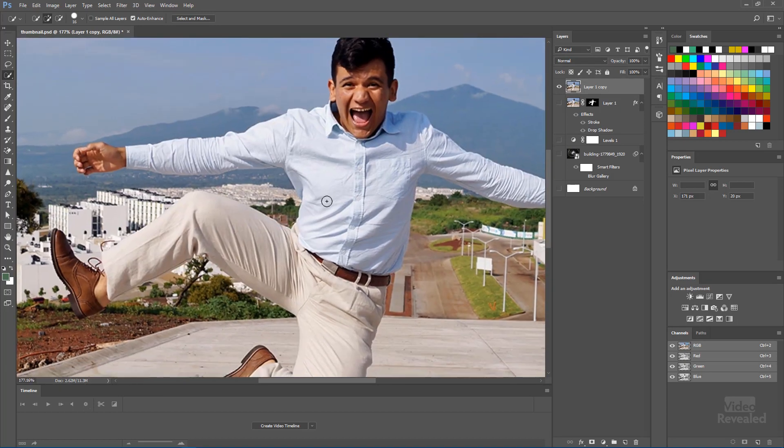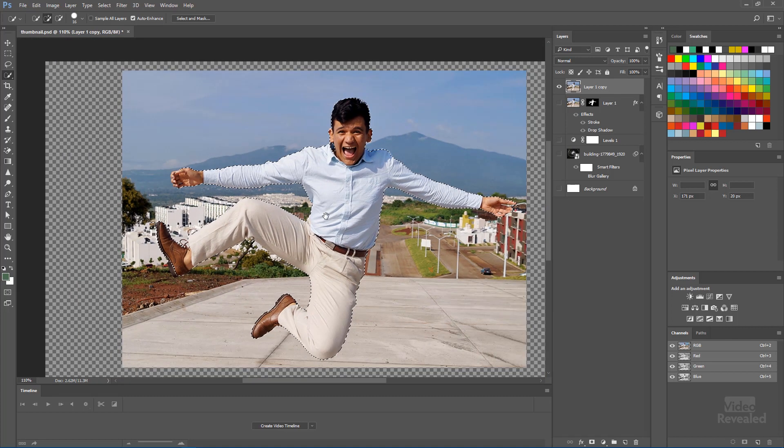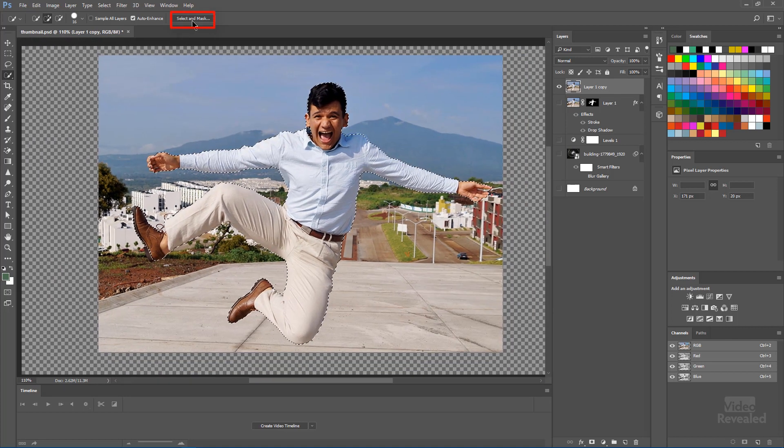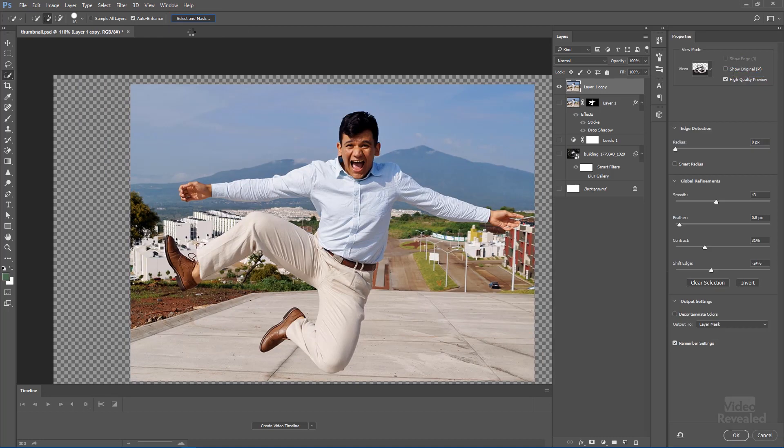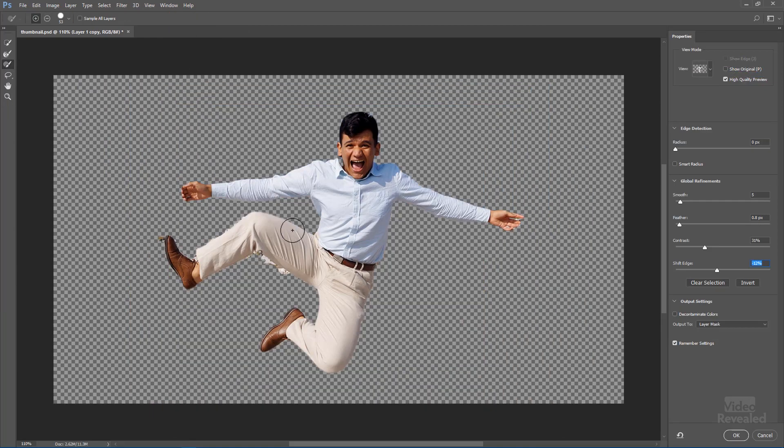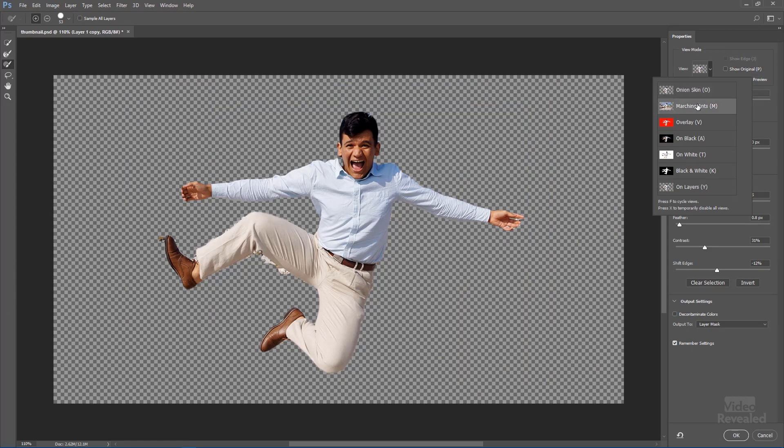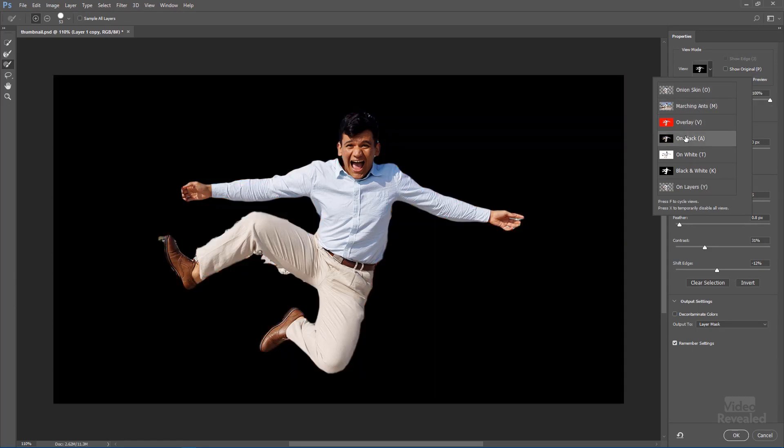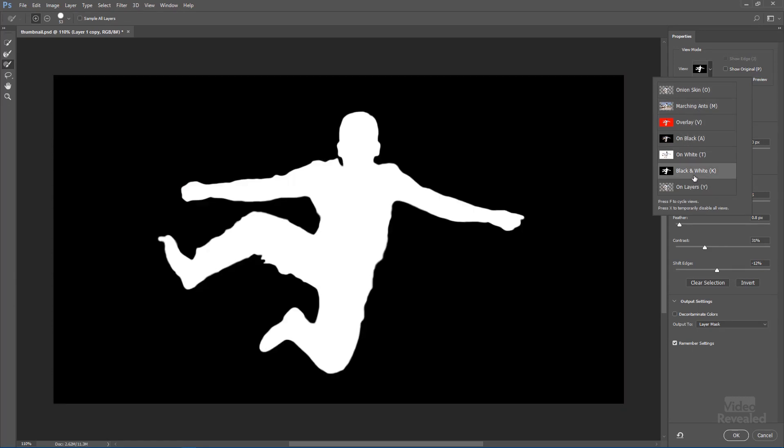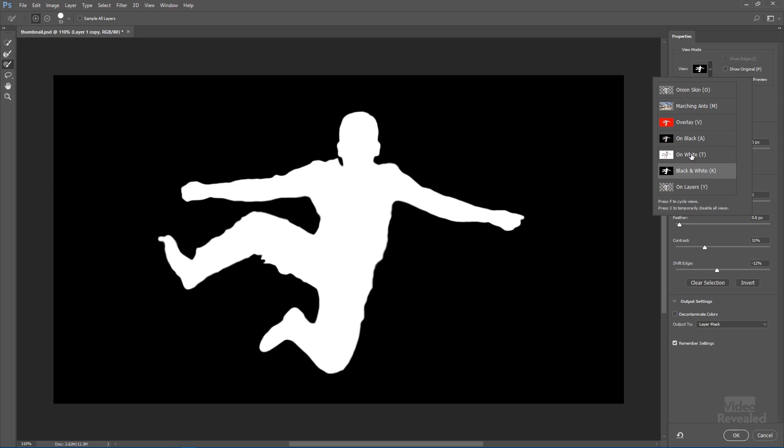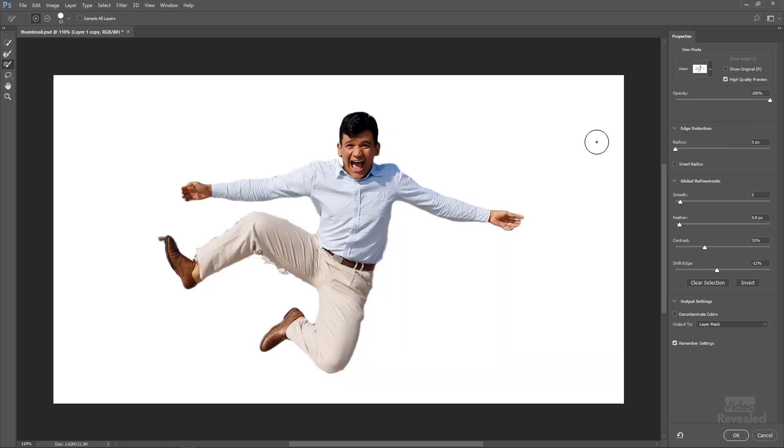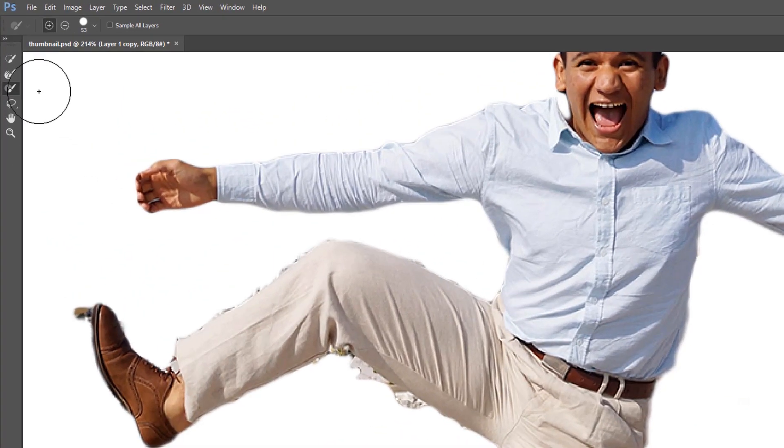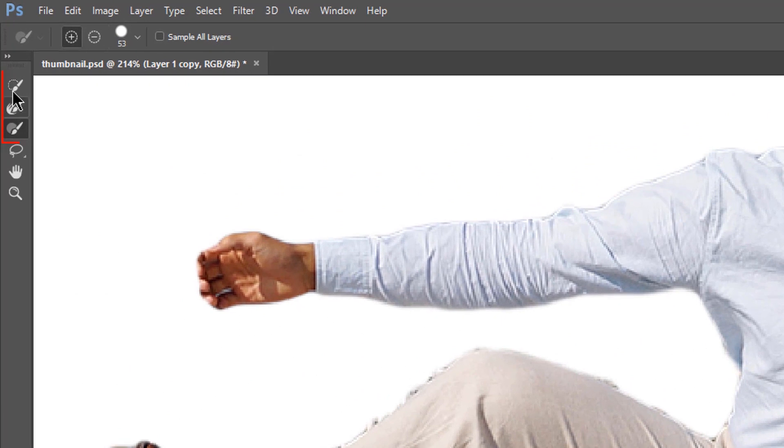Select the select and mask button at the top to take us into this interface here and this interface will show you either as an onion skin or as marching ants and overlay on black, on white, on layers. On white seems to be the best one in here. And you can use the tools over on the left hand side to change the selection.